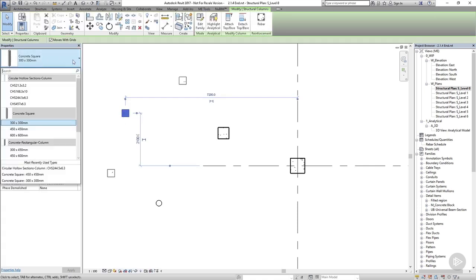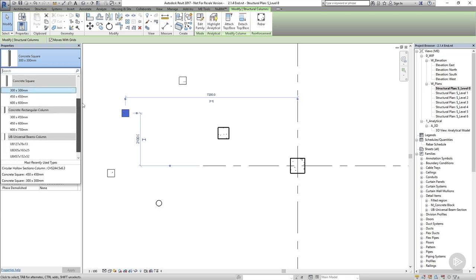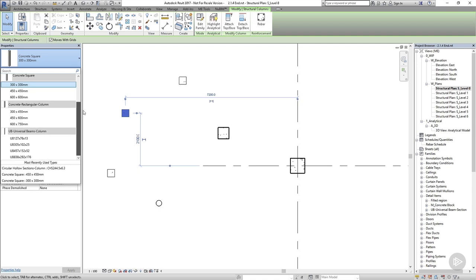The family category is Structural Columns and their component families. Within the Structural Columns category, I have different families, such as Concrete Rectangular and Universal Beam. And within each of these families, I have different types. I have 450 by 600 Rectangular Concrete Column, and I have a 600 by 750 Rectangular Concrete Column.